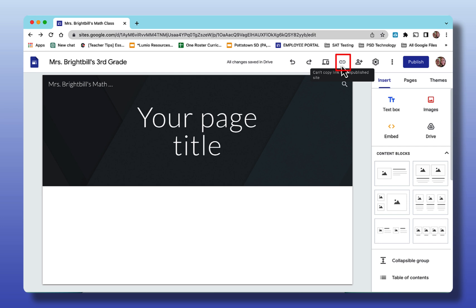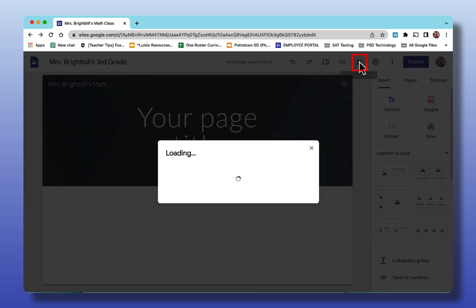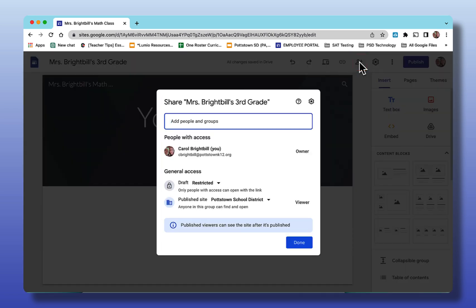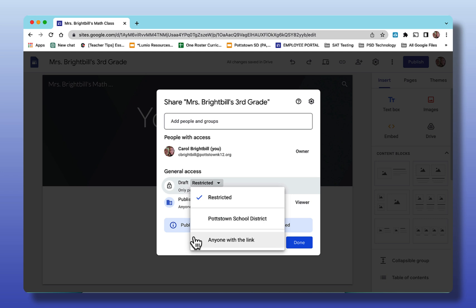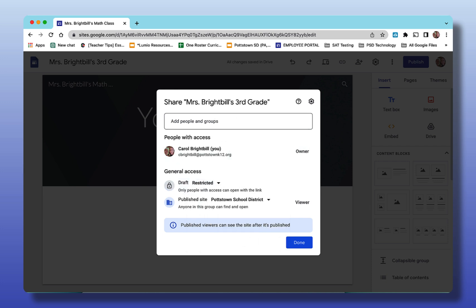Having the link will give you a link for your site. My site isn't published so the link is grayed out. If I want to share the site with co-teachers, collaborators, my principal, this is where I will click to share my site. I'm the owner of the site and when you come to general access you can see this is just a draft. Right now it's restricted. I can move the check mark to Pottstown School District so it would go to anyone within my district, or I can change it to anyone with the link. Since this is a teacher webpage, I want to change this to anyone with the link because I want my parents to be able to go into this site because they are outside the domain of Pottstown School District. But I'm not sharing this right now so I'm going to say done.